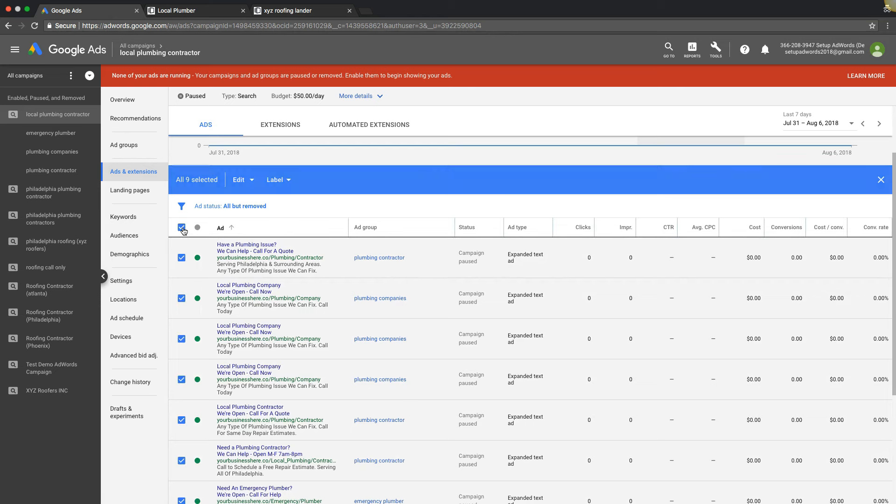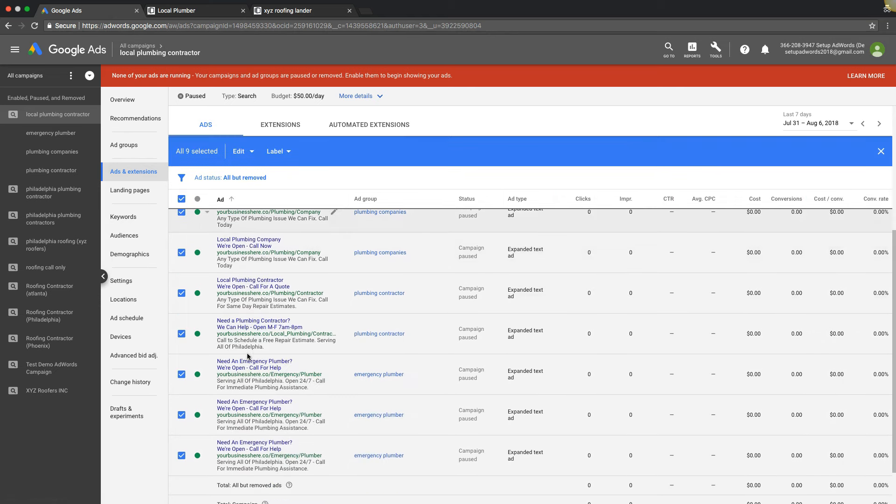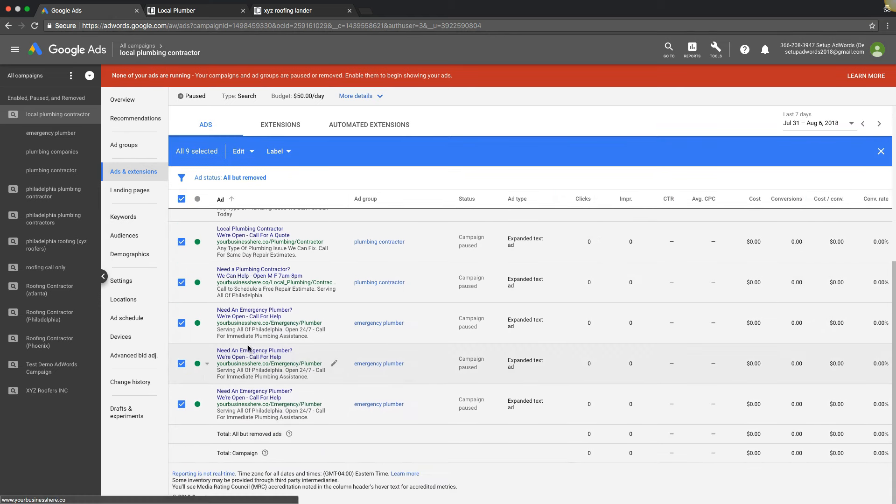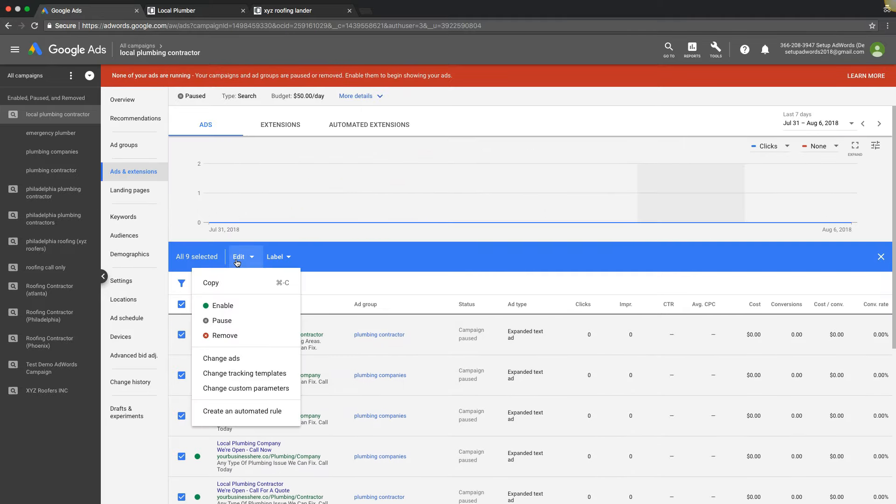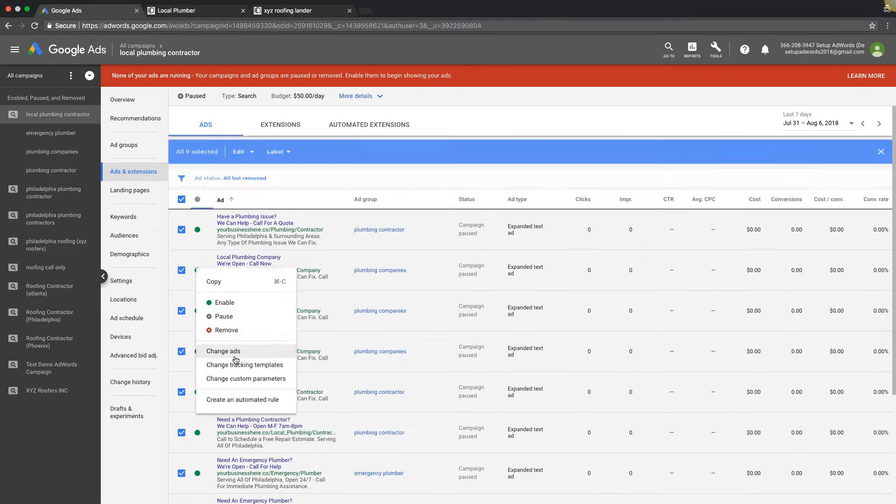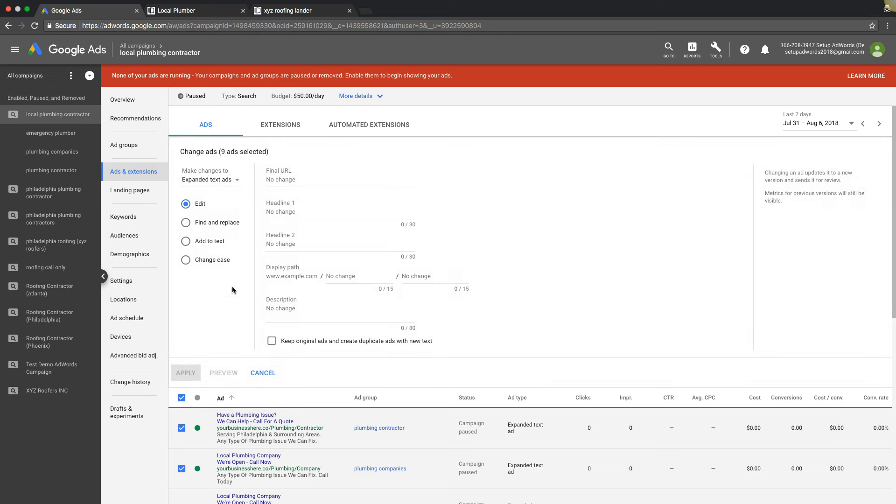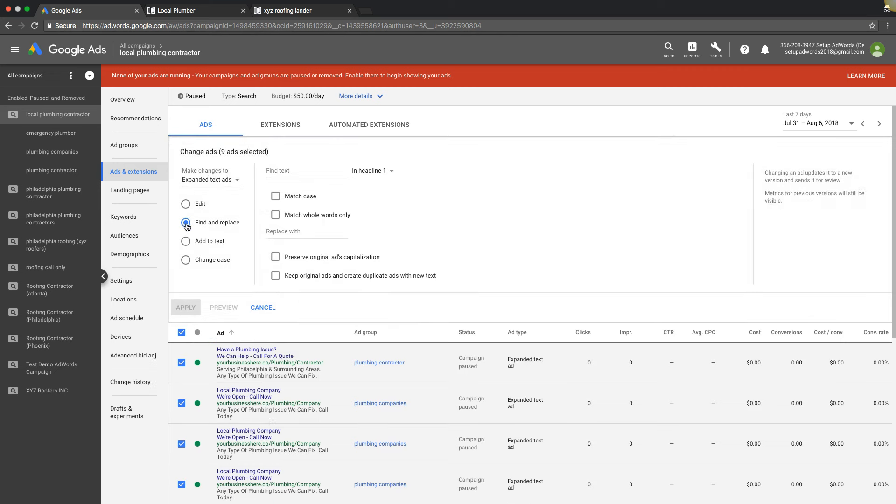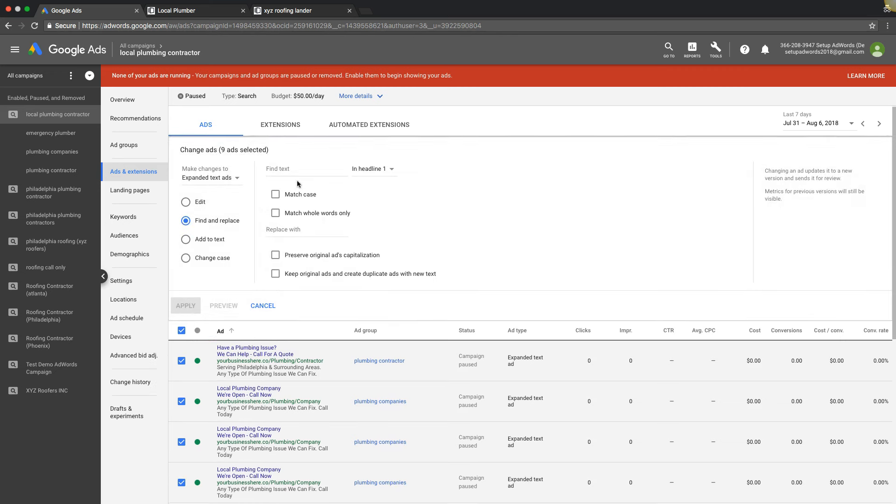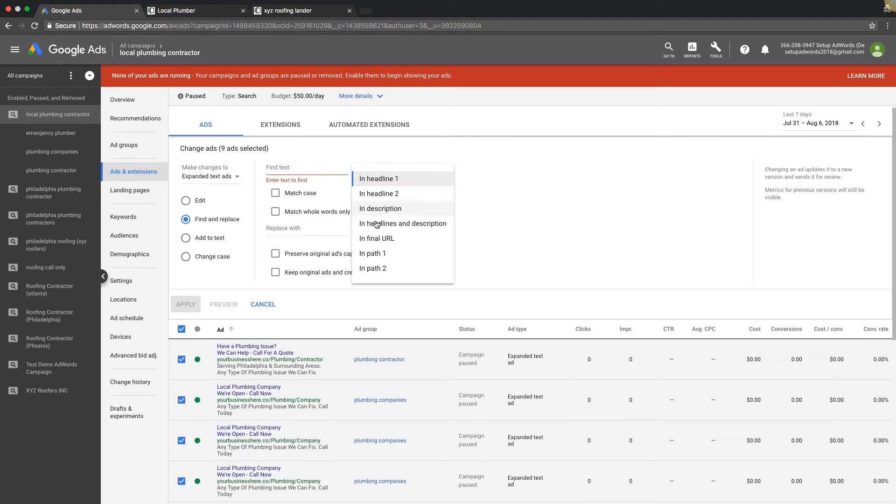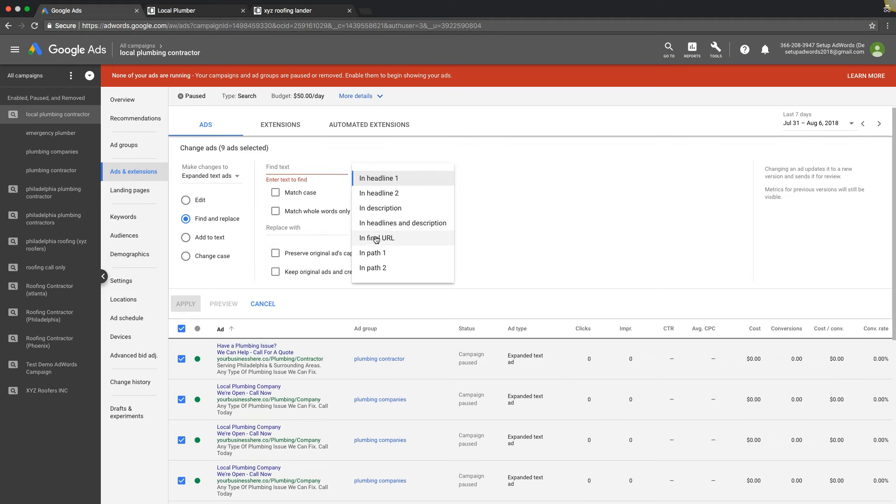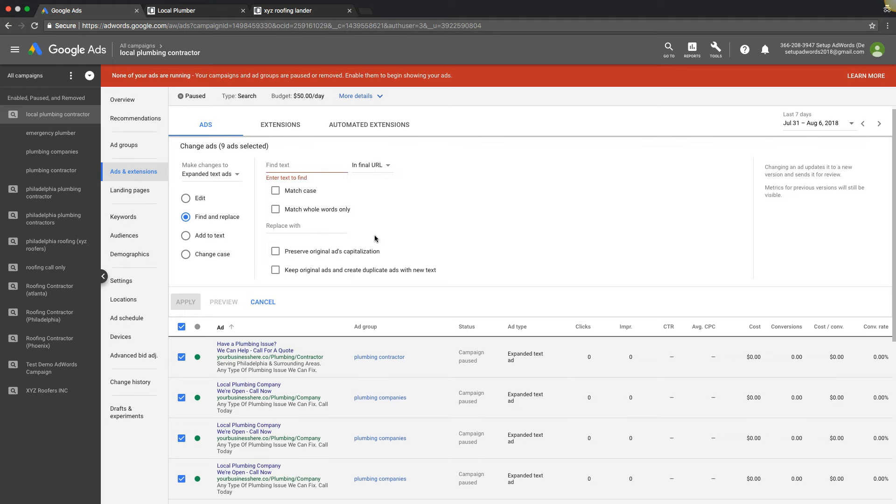So we have our existing one here we want to swap. What you're gonna do is hit the checkbox here, it's gonna check all of the ads. It's gonna change every ad in the campaign. We're gonna come up here to edit, we're gonna go to change ads, and we're gonna go to find and replace. We're gonna do not headline, we're gonna do in final URL.